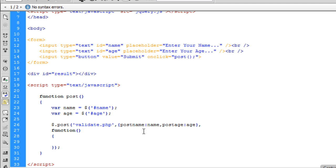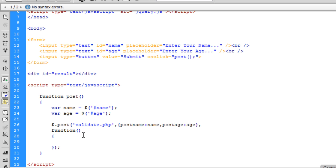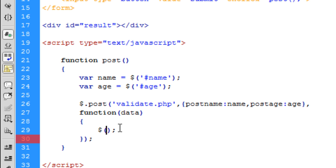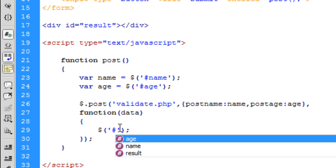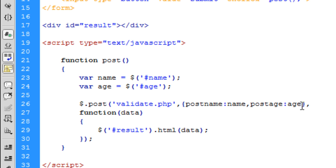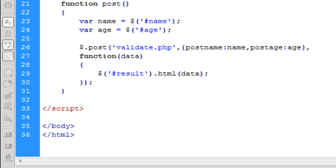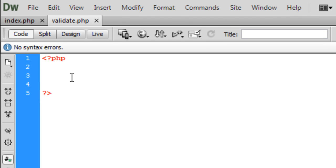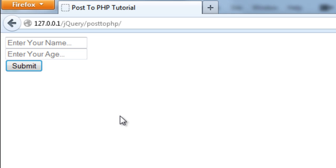Now basically what I'm going to do is, in this function, we need to pass some data back. So we need a data in there. And then basically what we're going to do is just result.html data. So whatever is being echoed into the PHP page will get put into that div without refreshing the page. So if we just come back in here and echo working, this should work. So if I refresh, submit.